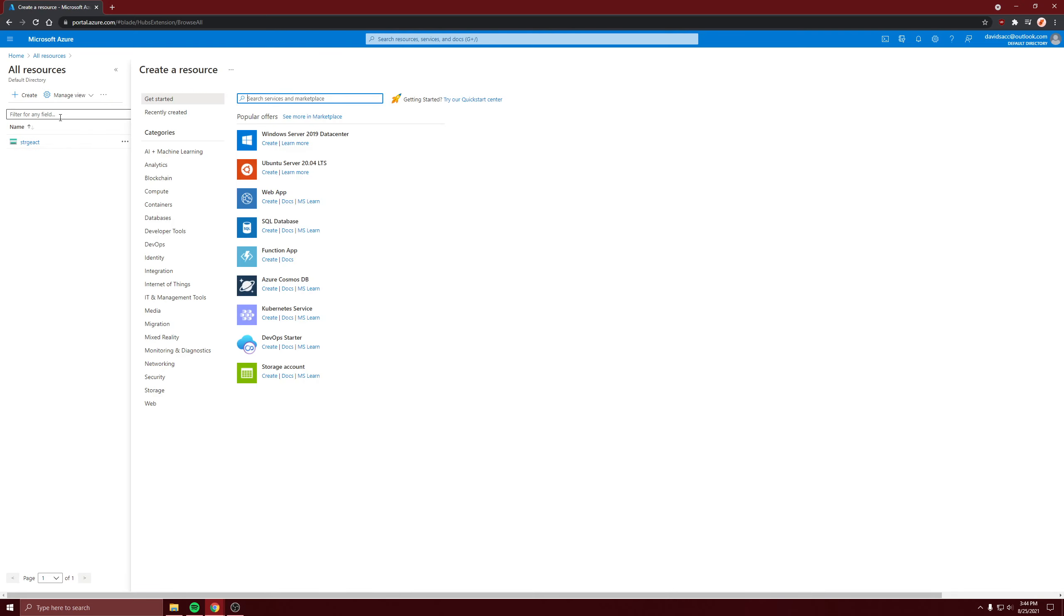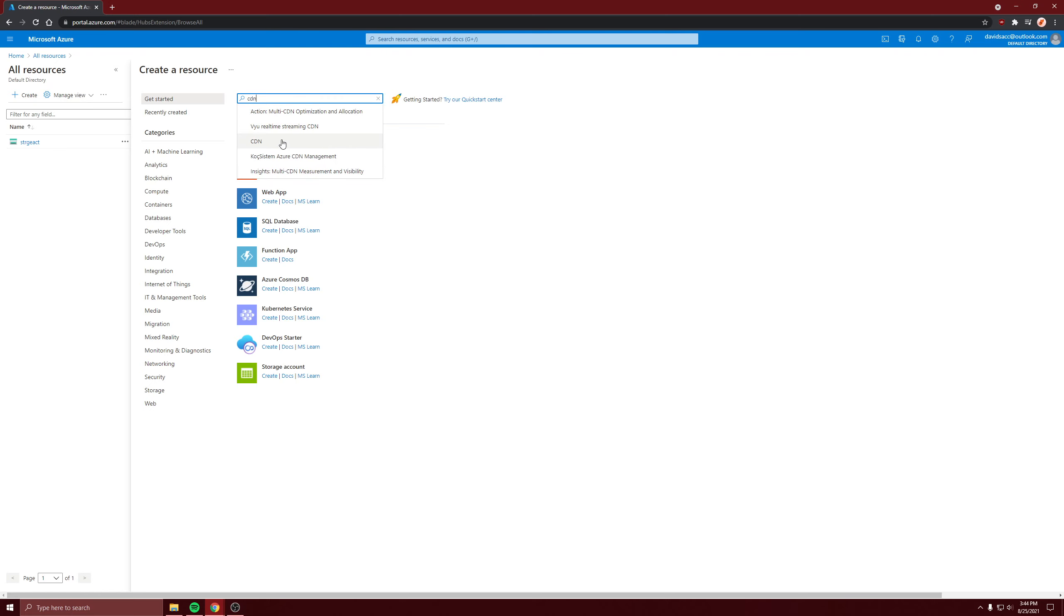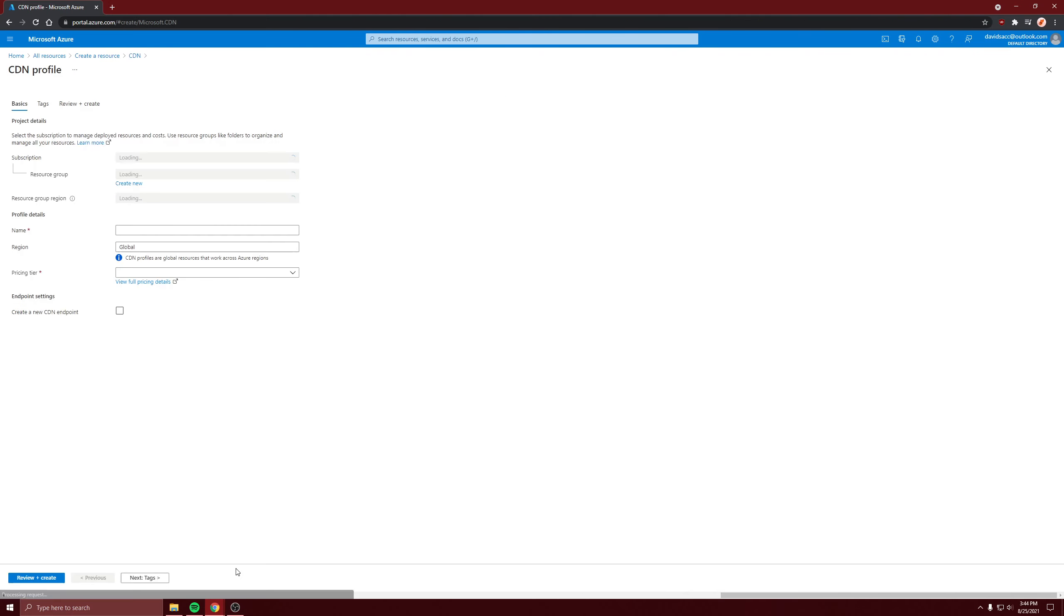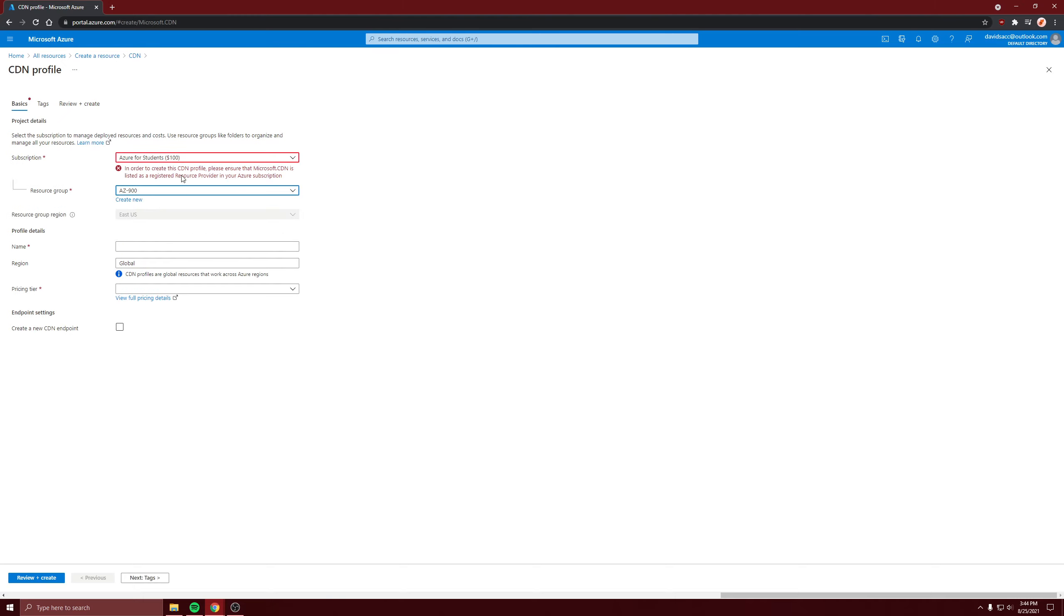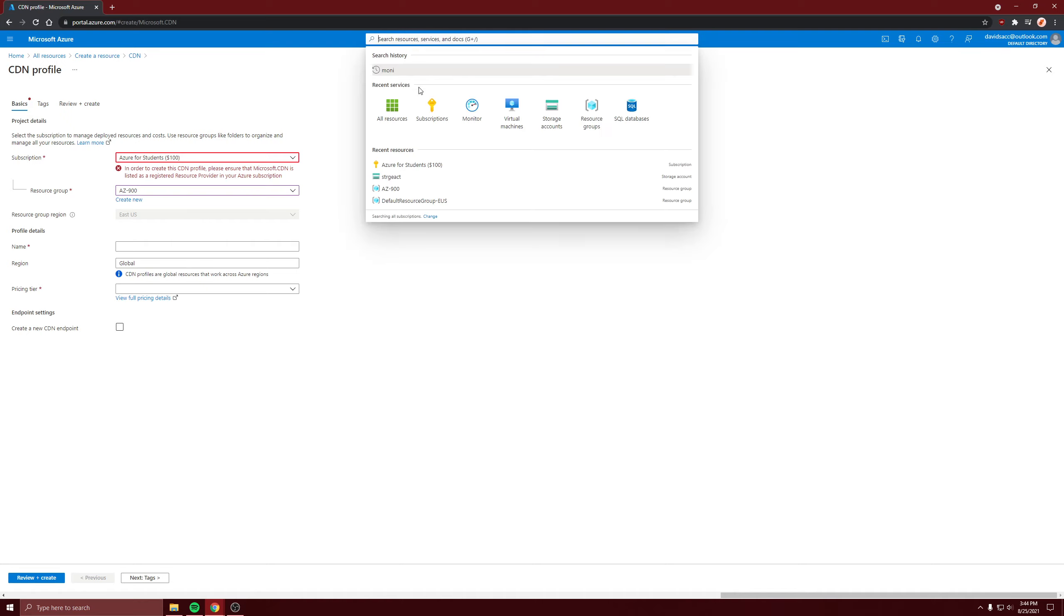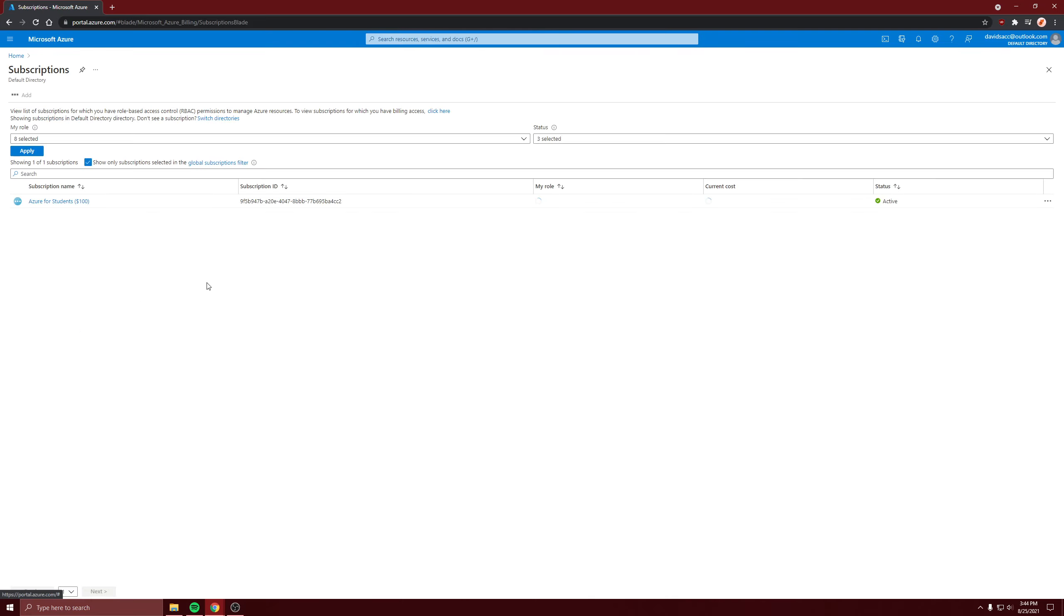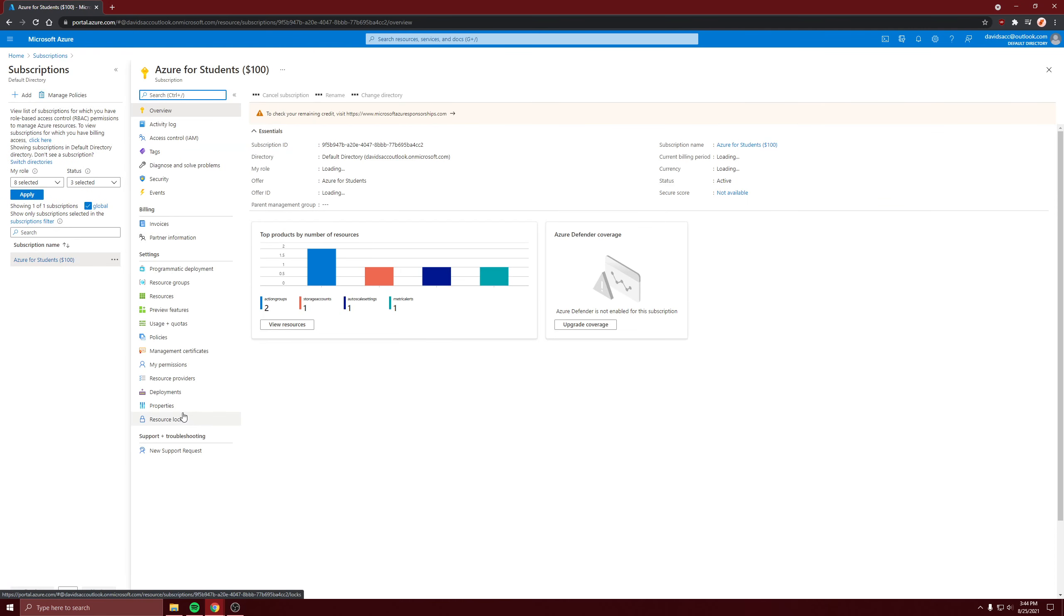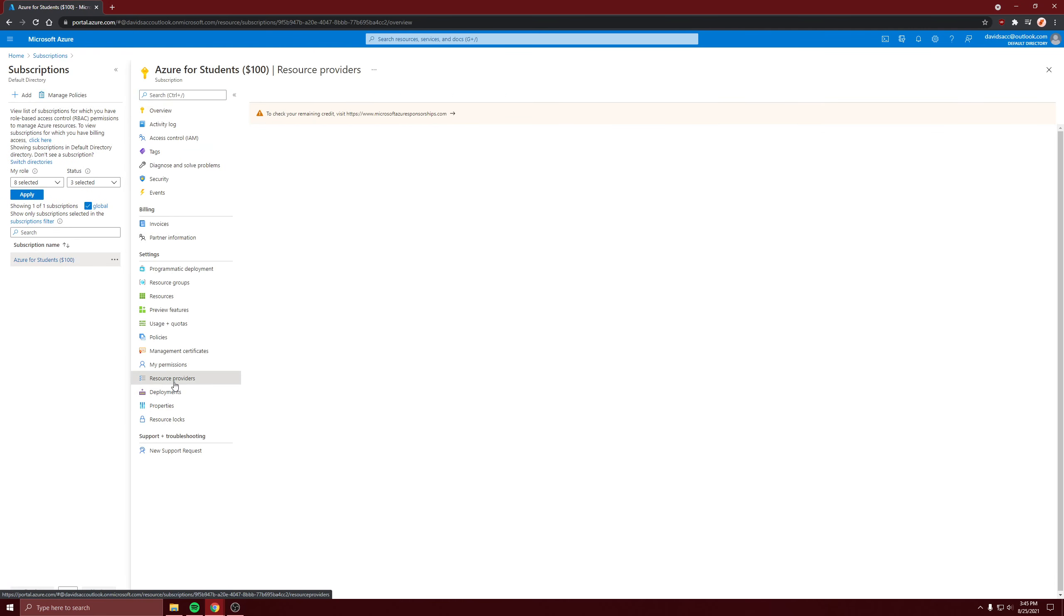We're going to create a CDN, give it a resource group. It's going to say in order to create the profile you have to have CDN registered as a resource provider in your subscription. So let's go to your subscription, go to resource providers, and search CDN.